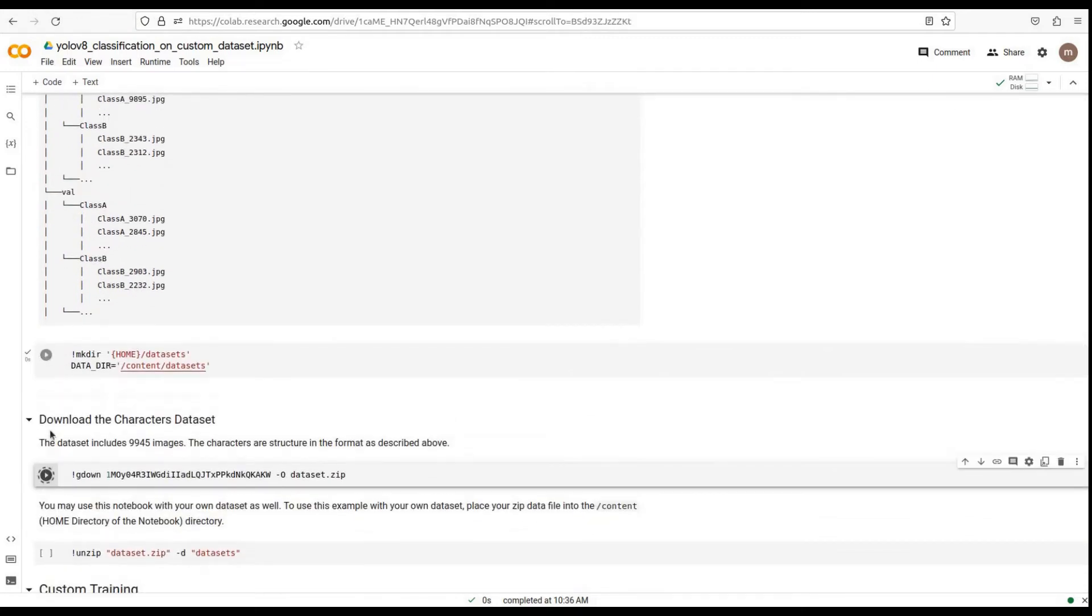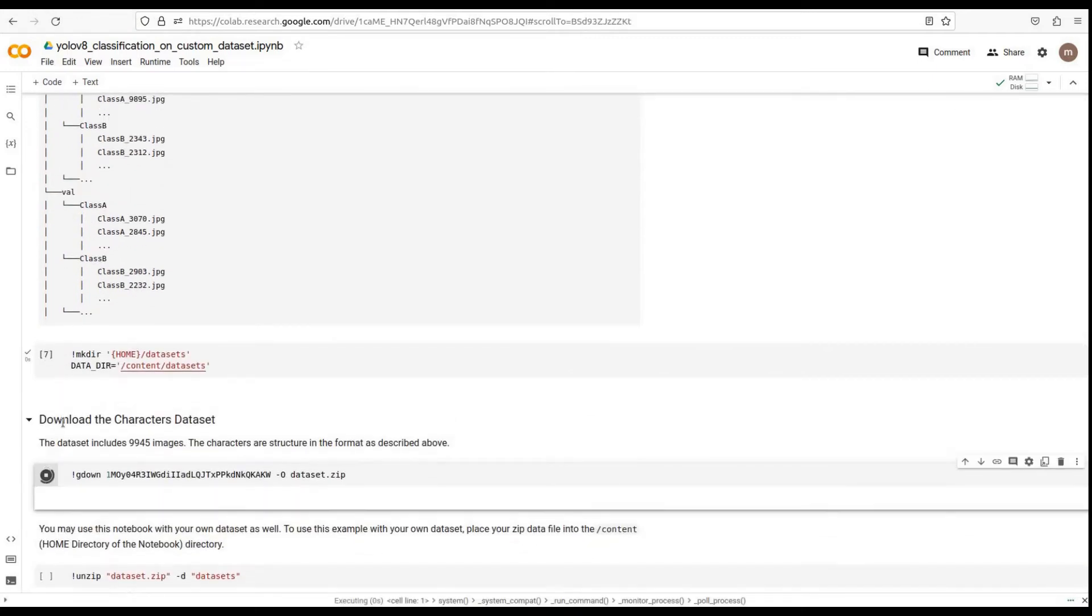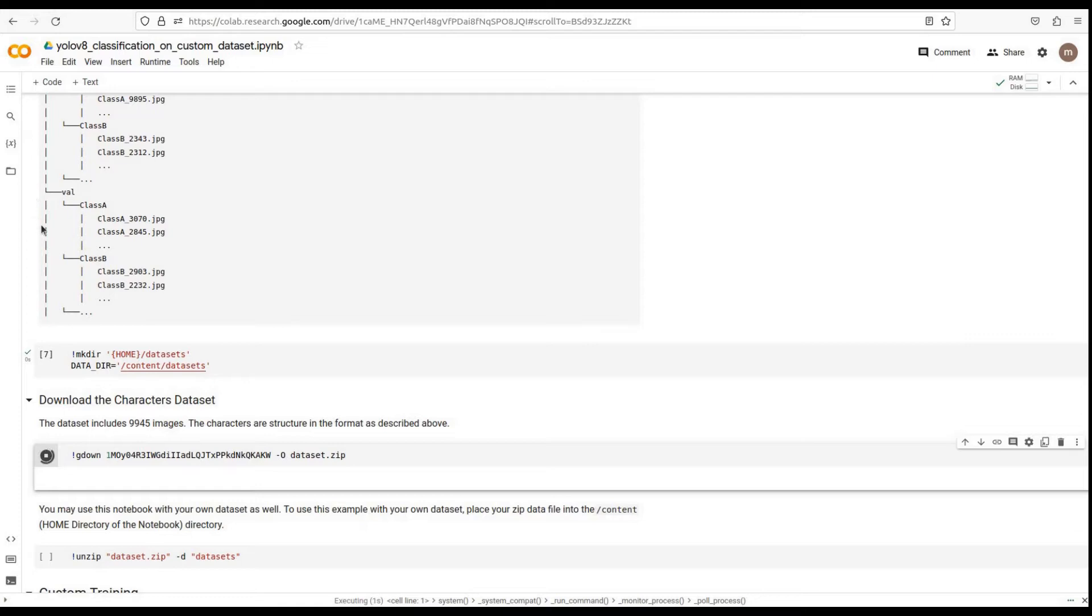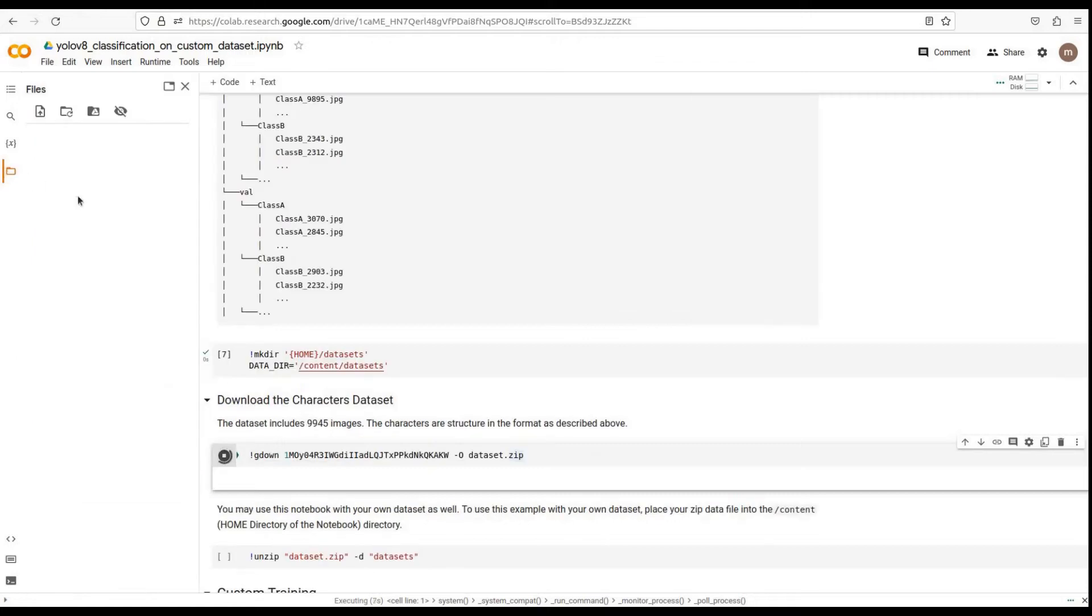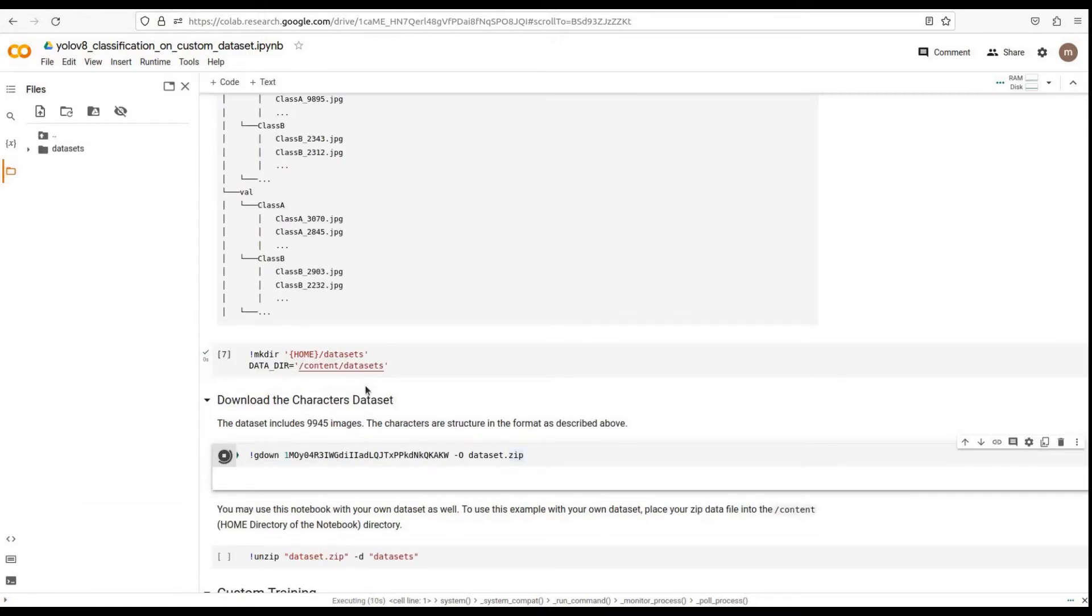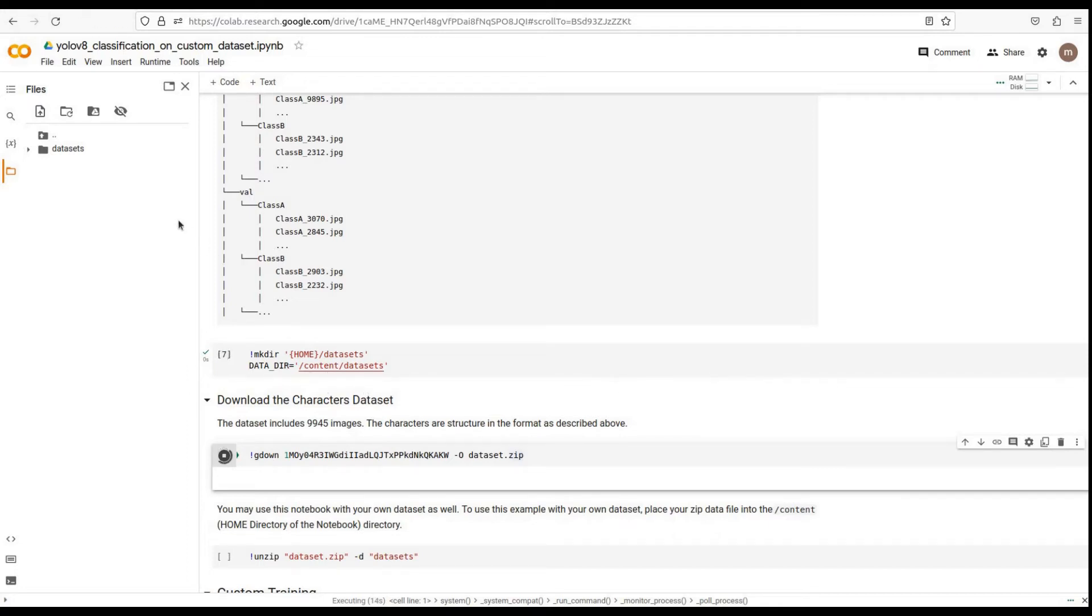For this tutorial, we'll use a pre-existing characters dataset for demonstration purposes. You can download this dataset by running the command below. If you're following along with your own dataset, make sure to place your zip data file in the home directory of the notebook.